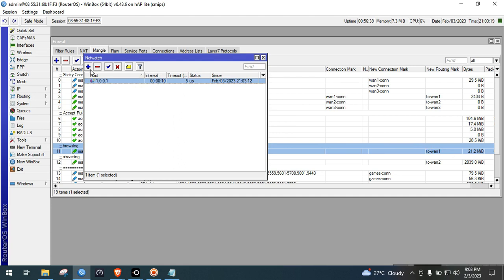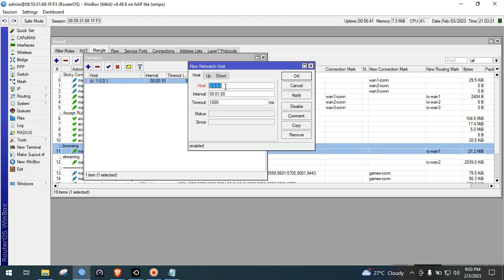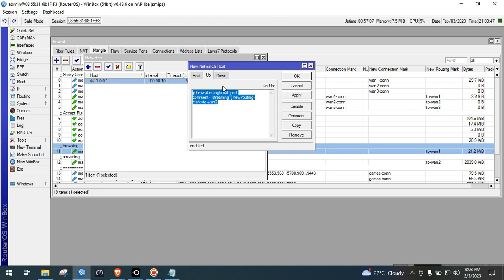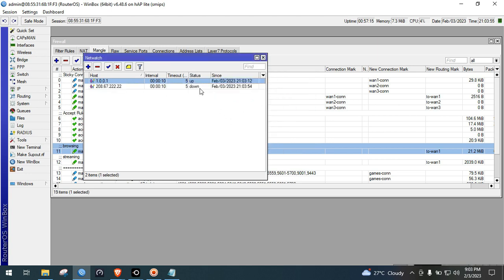Copy the same script for ISP2 and ISP3. For ISP2, the monitoring gateway is 208.67.222.222. In the up script, change the comment to 'streaming' and set the new routing mark to 212. For the down script, if ISP2 is down, route it to ISP1 — set routing mark to 211. Apply OK.